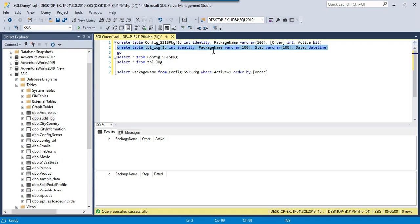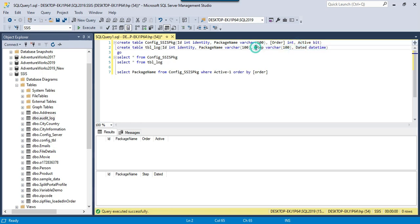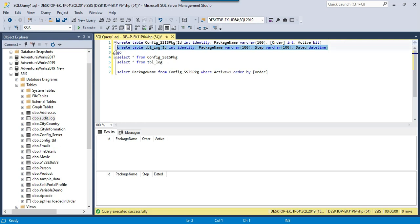We will also use a tbl_log table to keep auditing of the overall process. After looking at this table, we can easily find out when a particular package got executed and in which order. The columns include package name, step — which will be 'package started' or 'package completed' — and the corresponding timestamp. For each successful execution of an SSIS package, there will be two entries: package started and package completed.